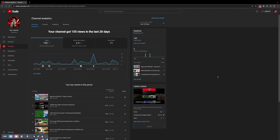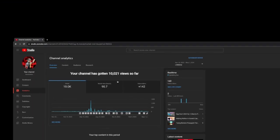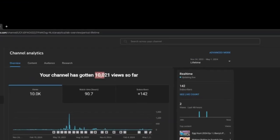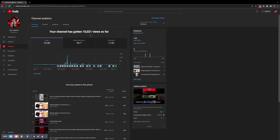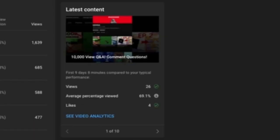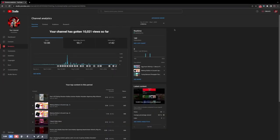Hey guys, as you can see if I set this to lifetime, it says 10,021 views. That is absolutely insane. And guess what, we are doing a Q&A for it. As you can see, the thousand view Q&A right here, that's my latest content. So we are going to be answering the questions.